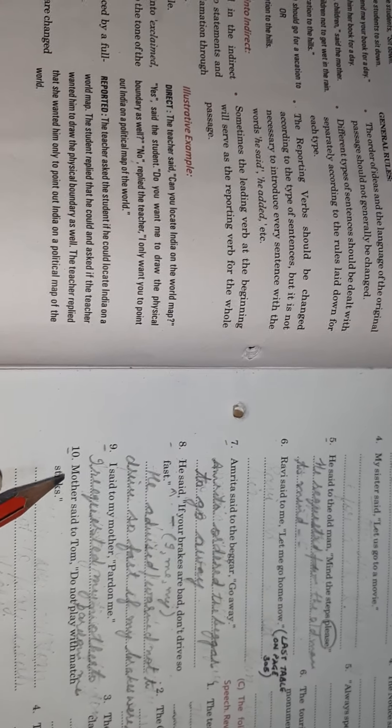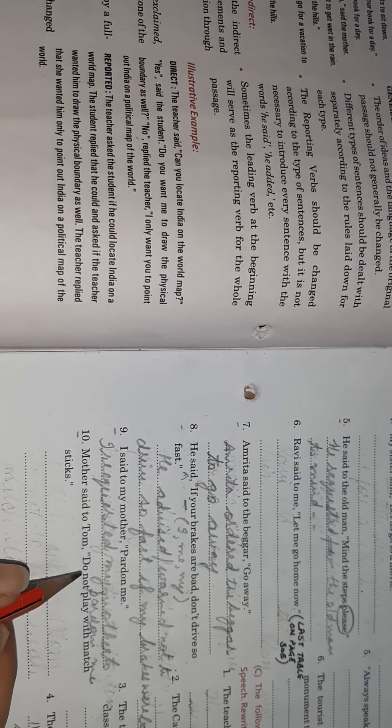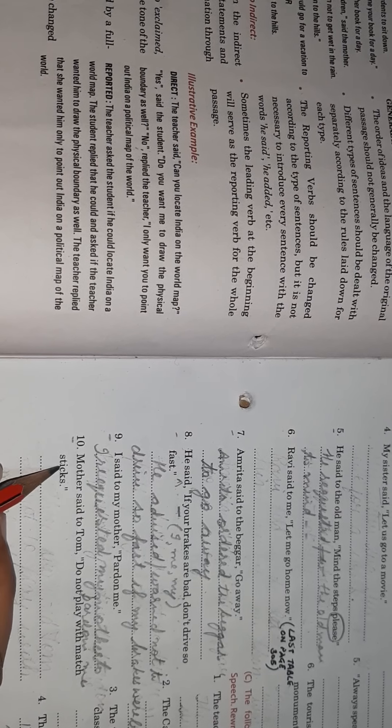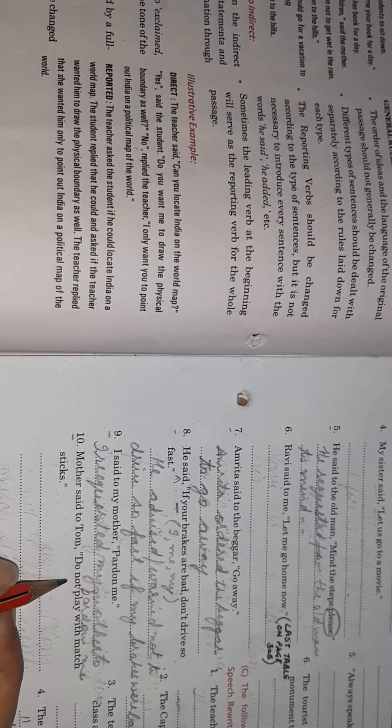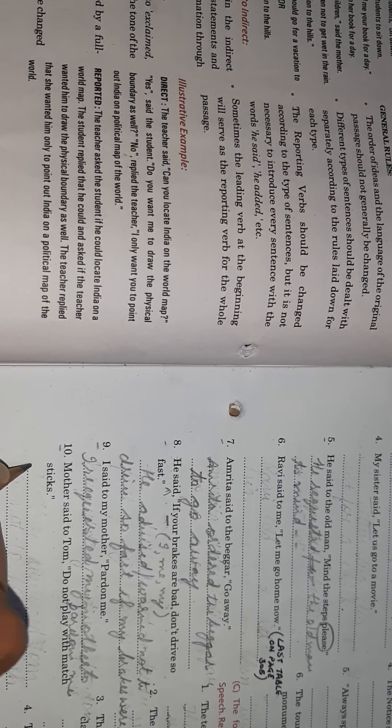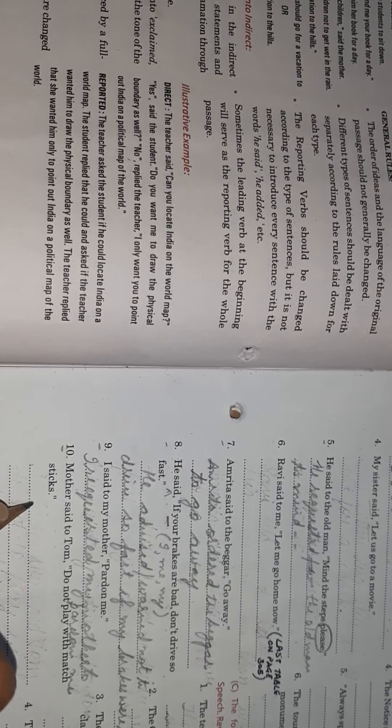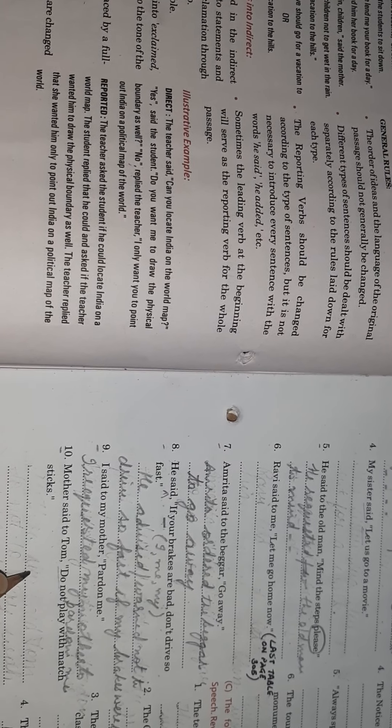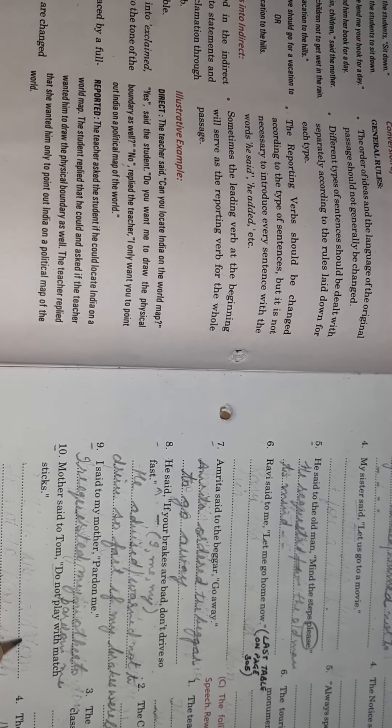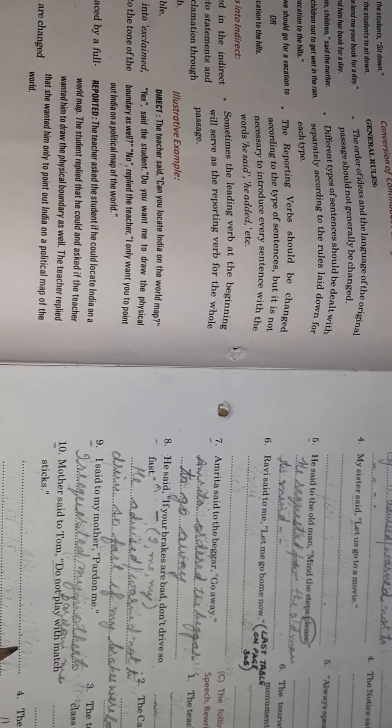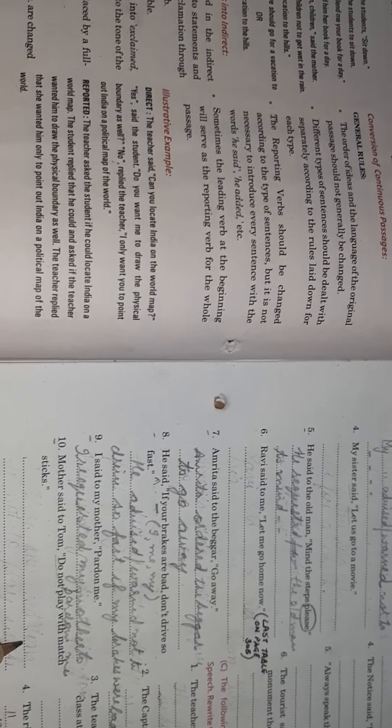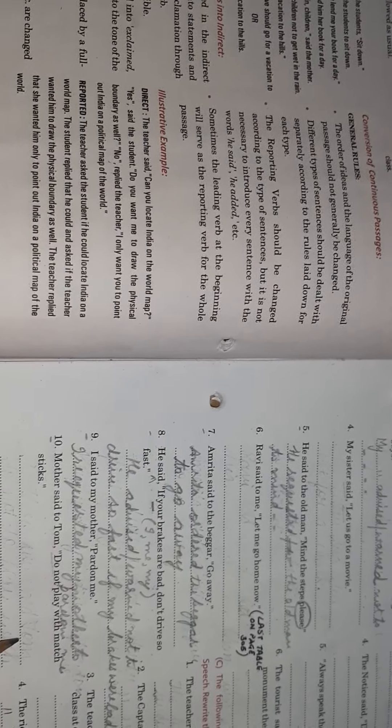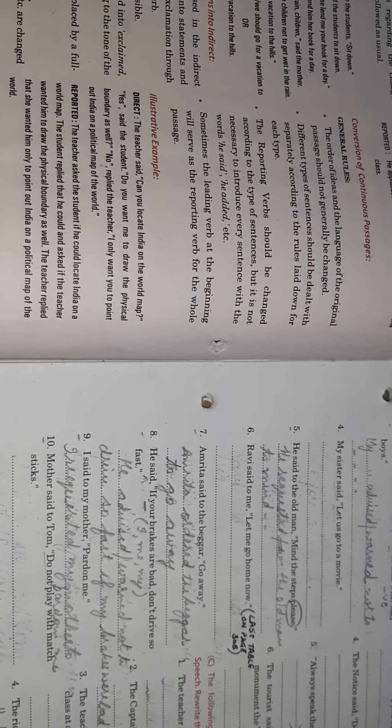The next sentence: mother said to Tom, do not play with match sticks. Now it's a warning, kind of warning to the child. So mother warned Tom, do not will change to not to play with match sticks. I hope children, you are able to manage with the speed I am speaking. If not, watch the video again.